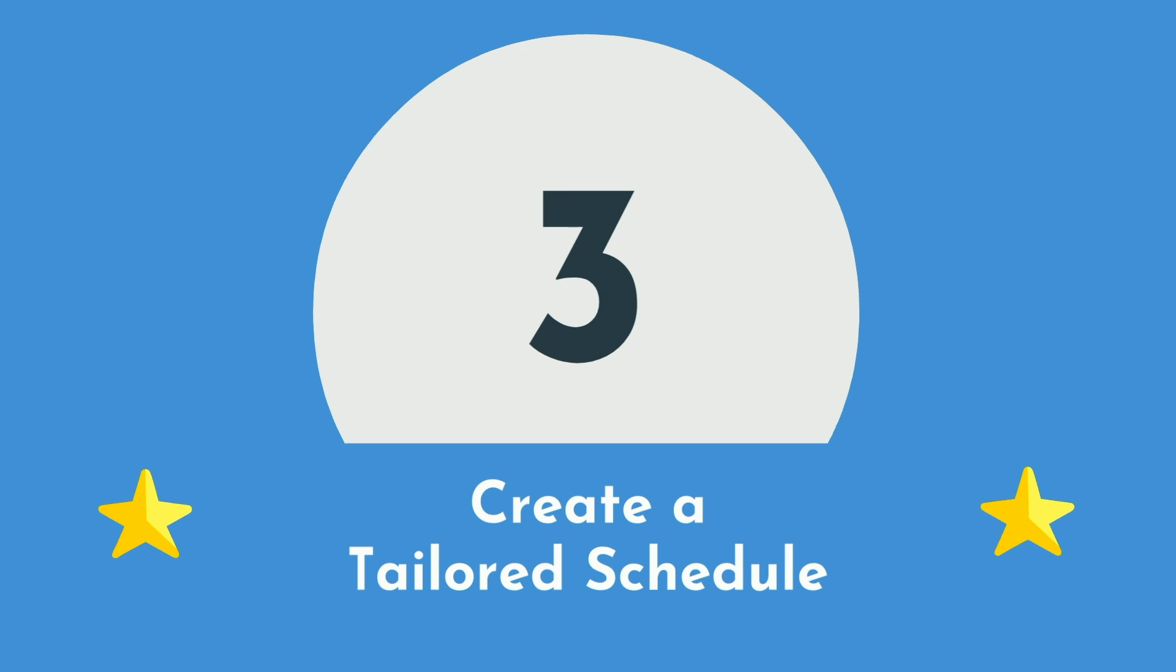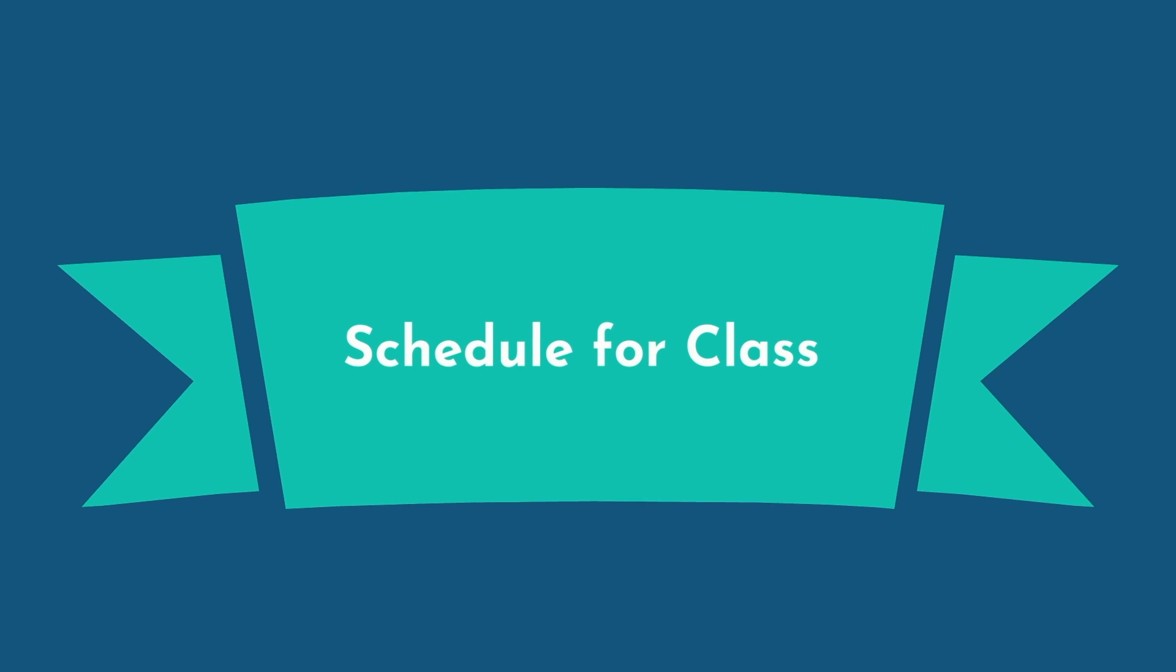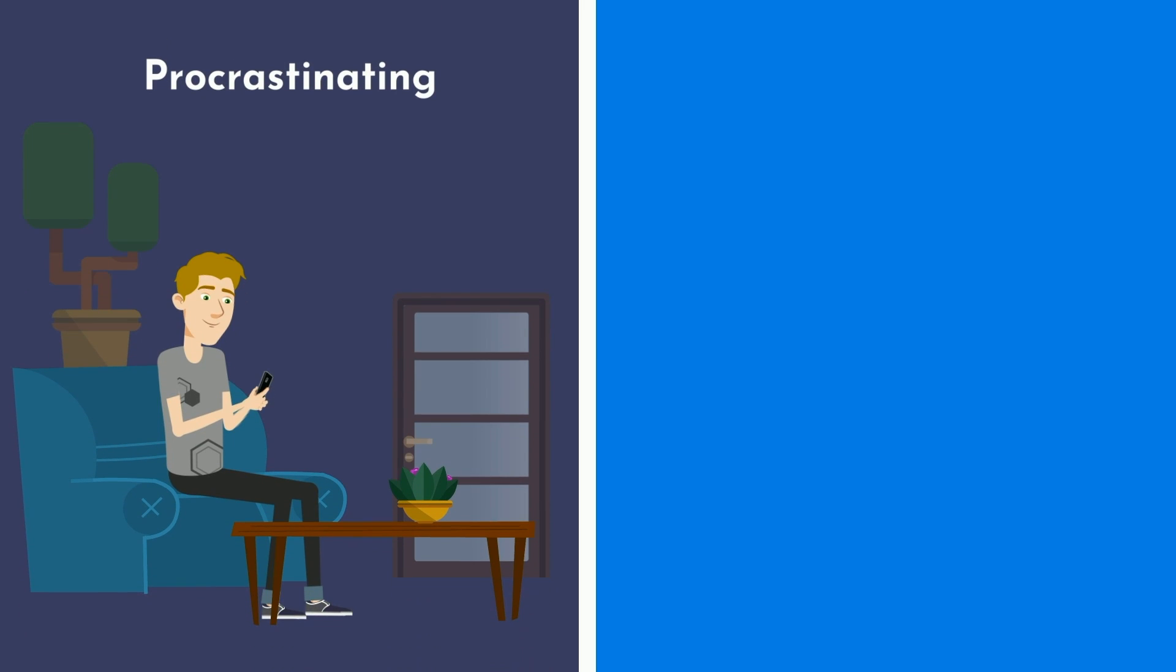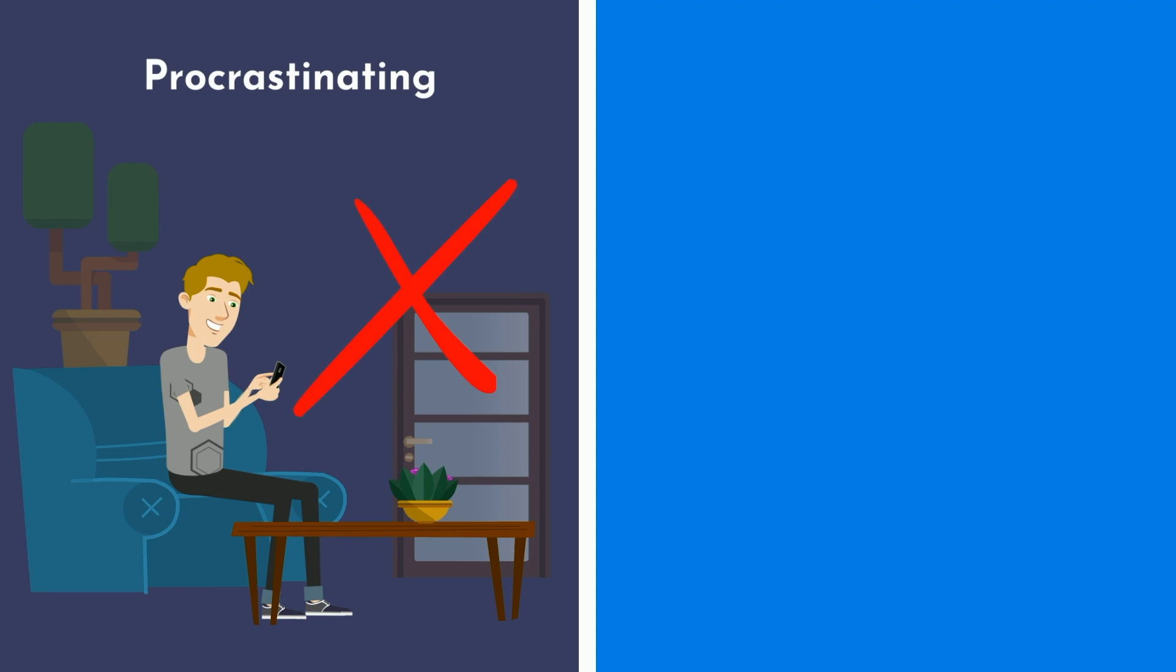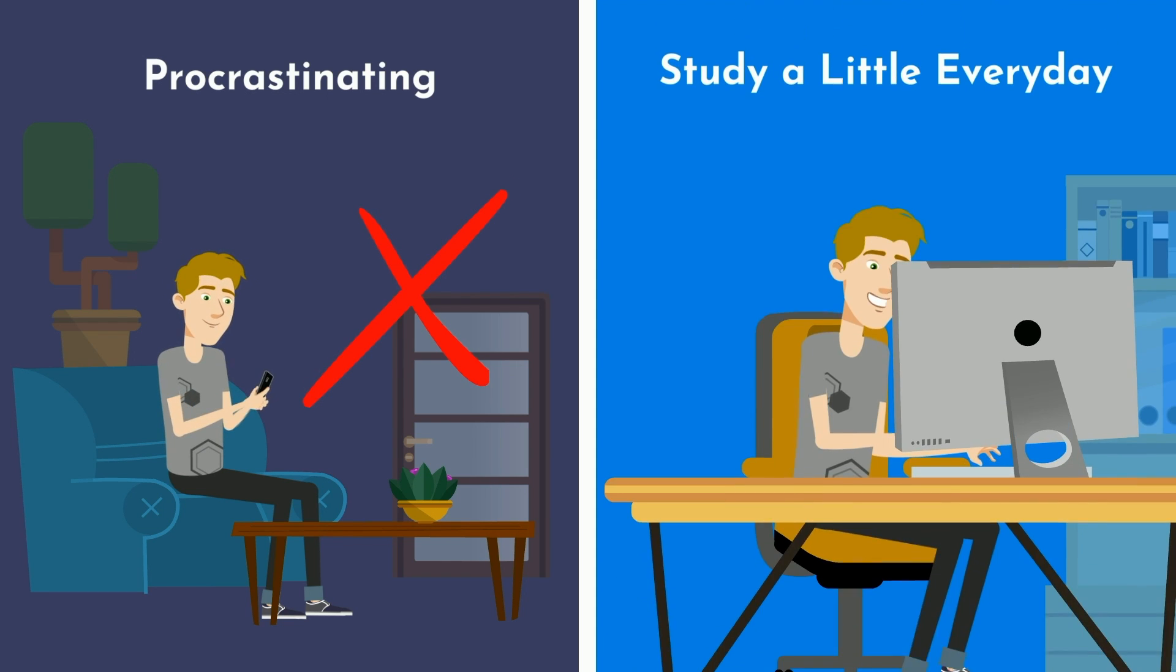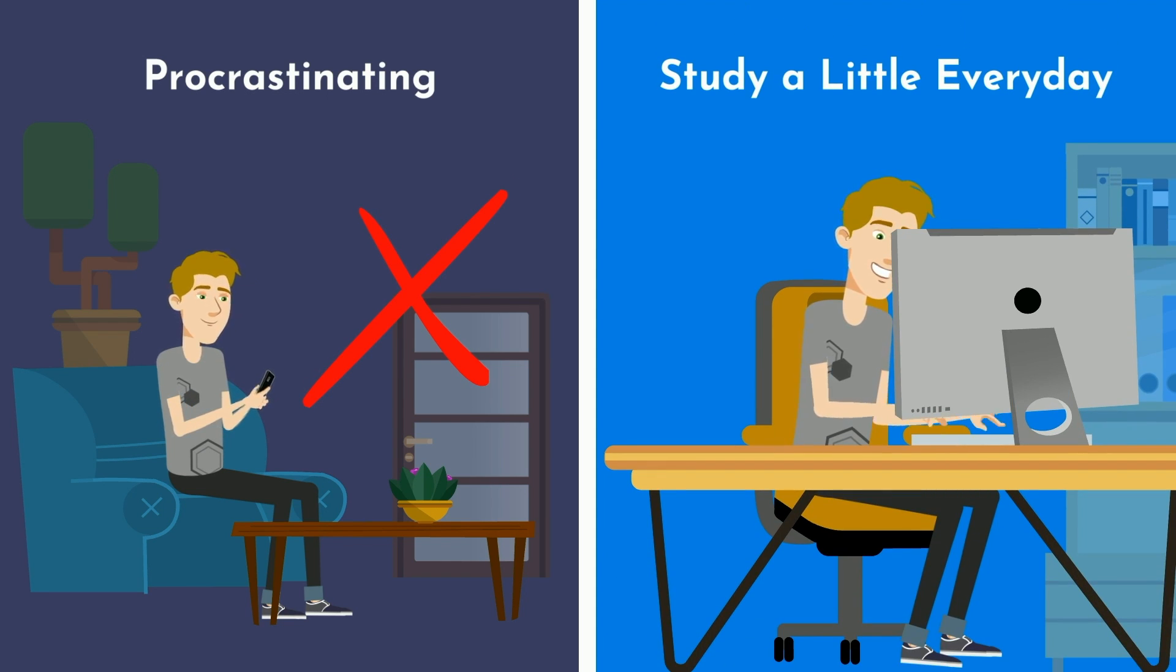A schedule optimized for class performance will look very different from one optimized for a standardized exam. Generally speaking, most classes will have one or two midterms and a final. There may also be smaller quizzes sprinkled along the way. The most common mistake to avoid is procrastinating until a couple days before the exam to start studying. Rather, just study a little bit every day.